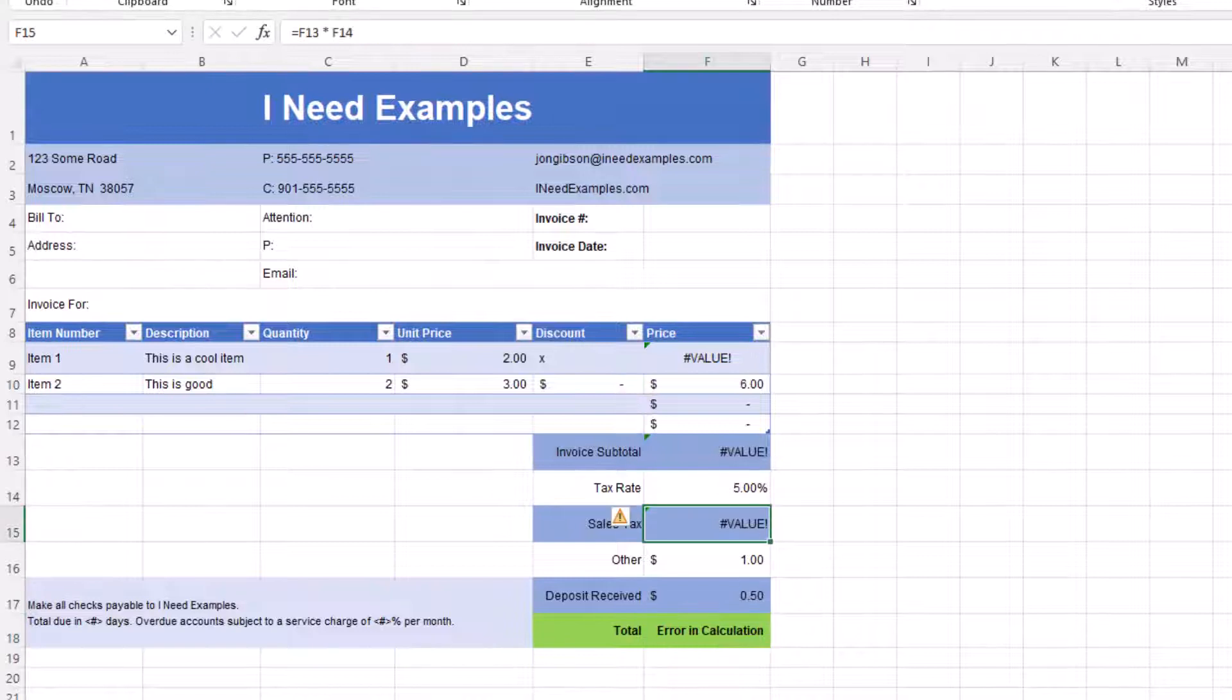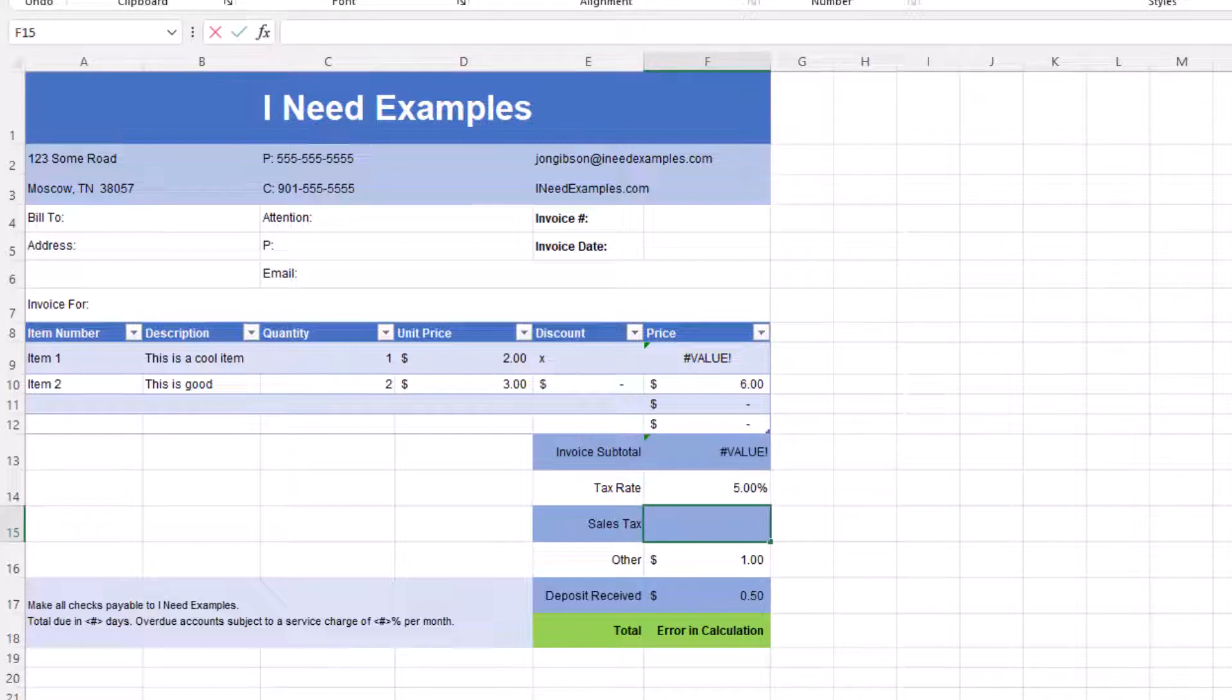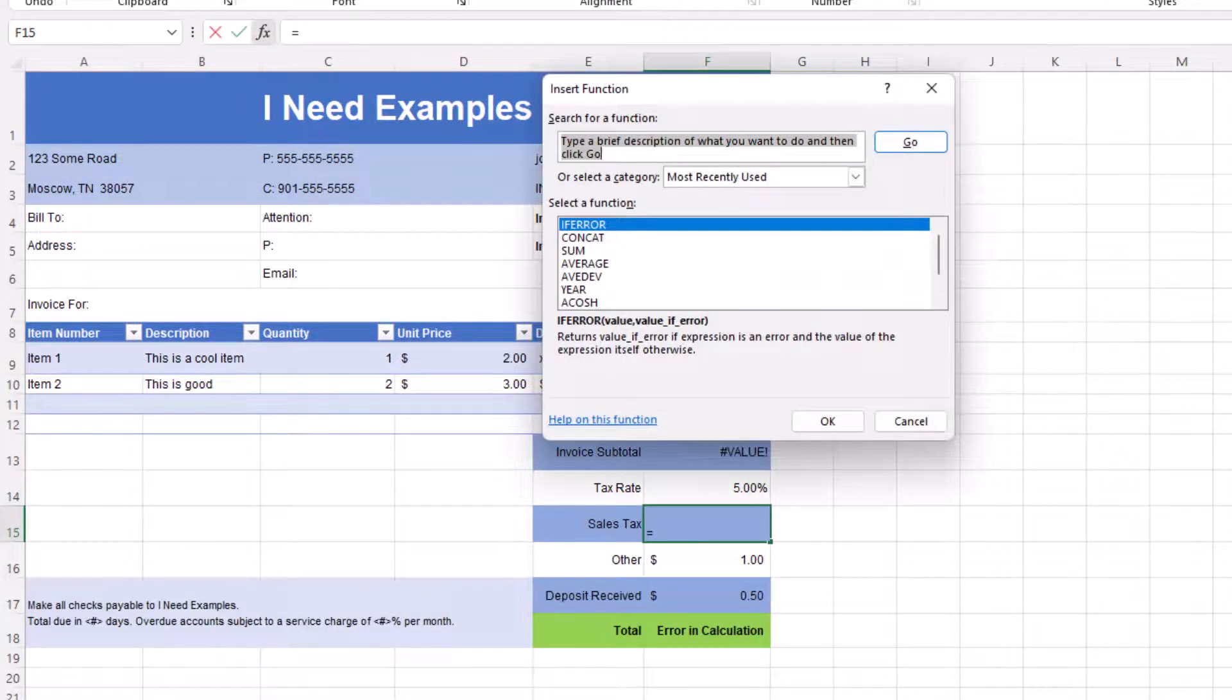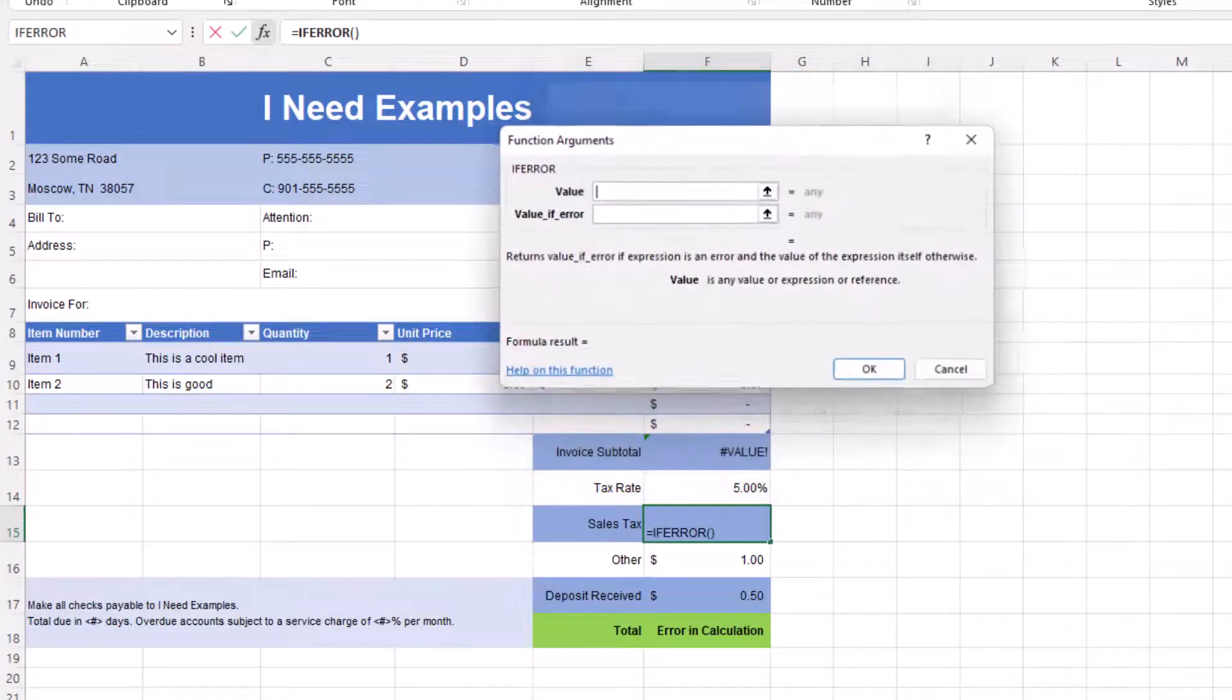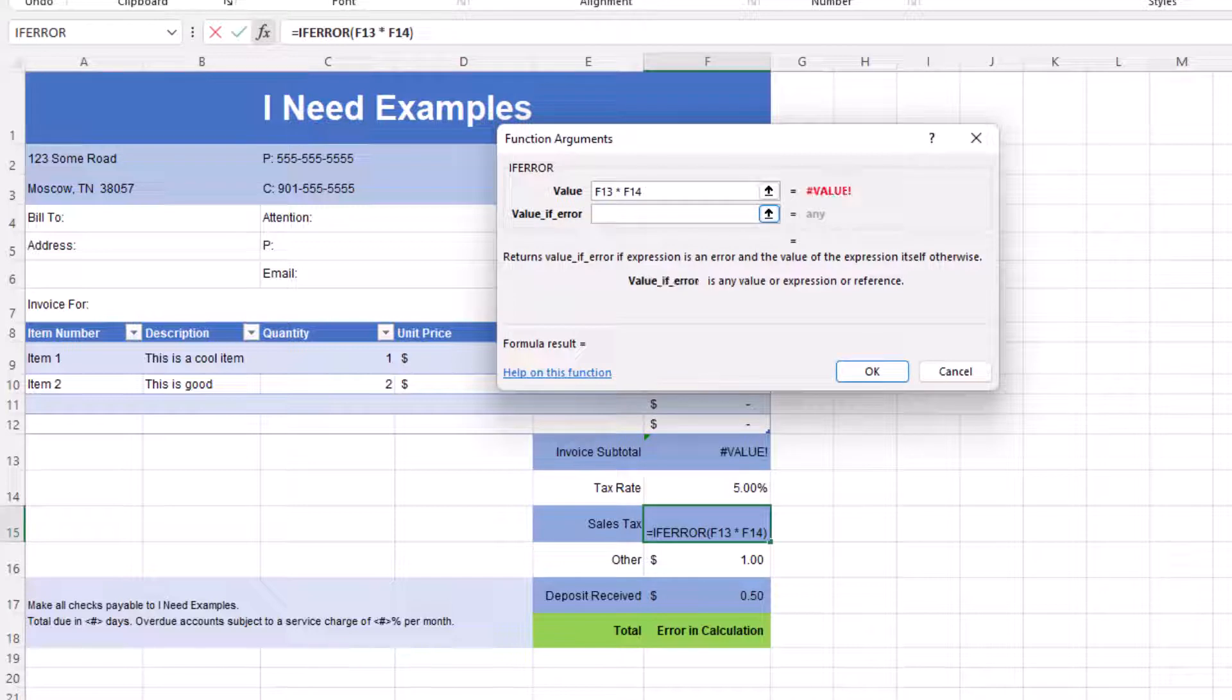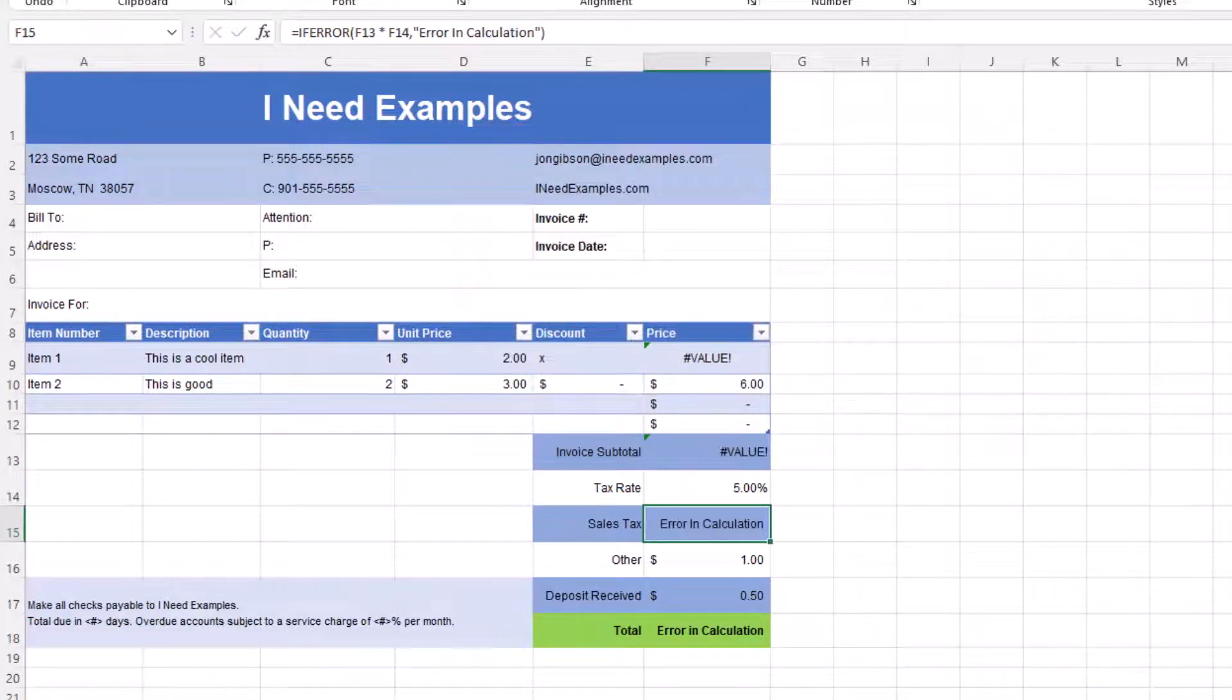Let's do the same thing for sales tax. Click on cell F15 and copy the formula into the formula bar. Remember to leave off the equal sign. Delete the formula in the formula bar and click on insert function. Select the IFERROR function and click on OK. Paste the formula in the value text box and enter error in calculation in the value if error text box and click on OK.